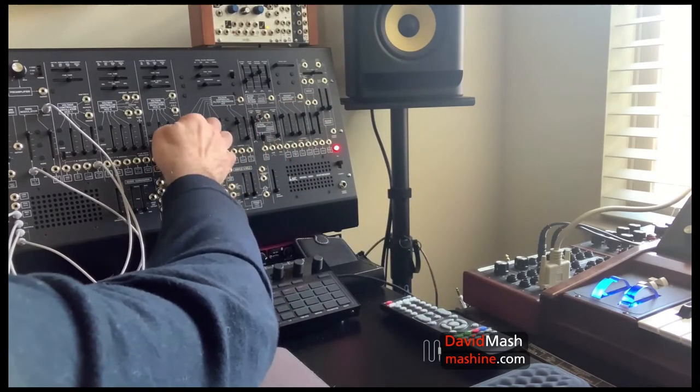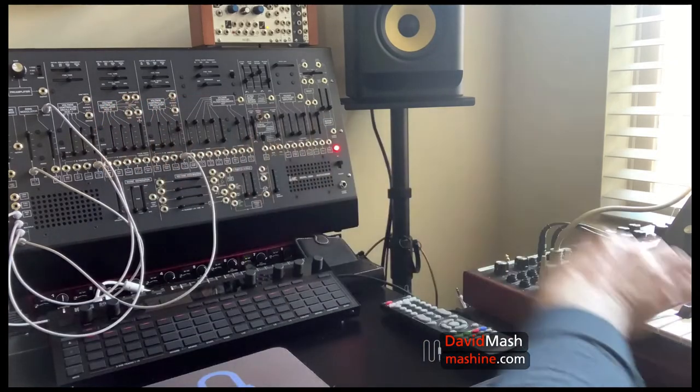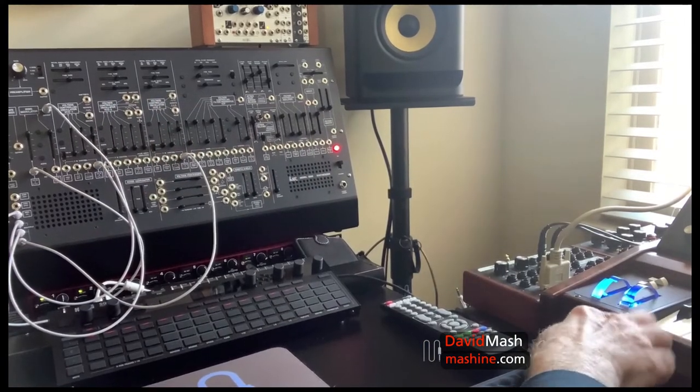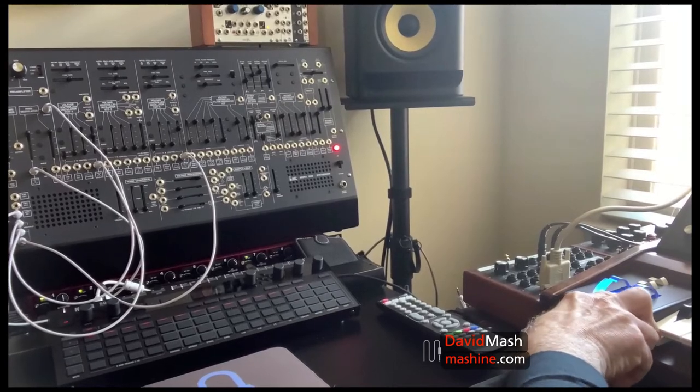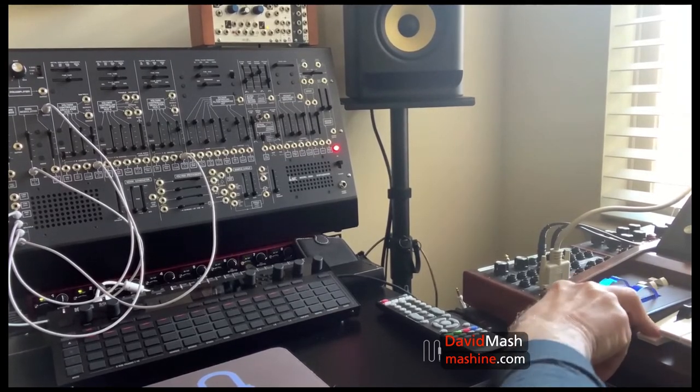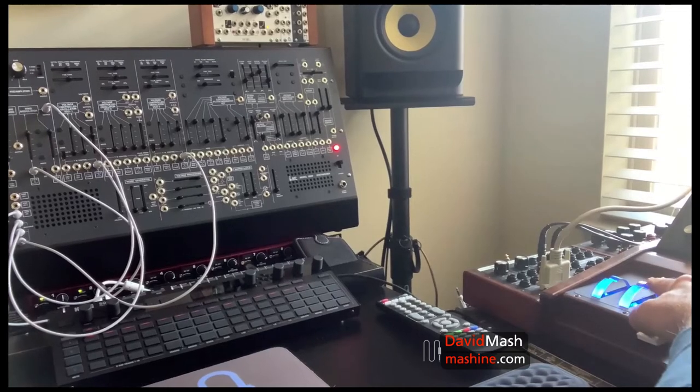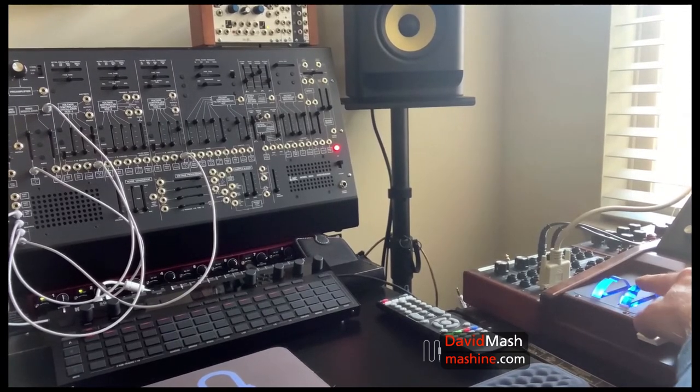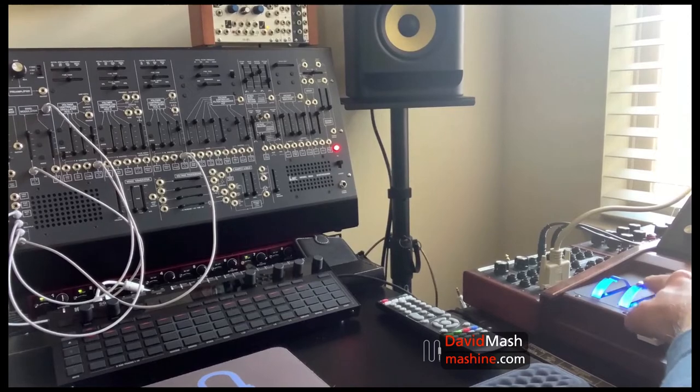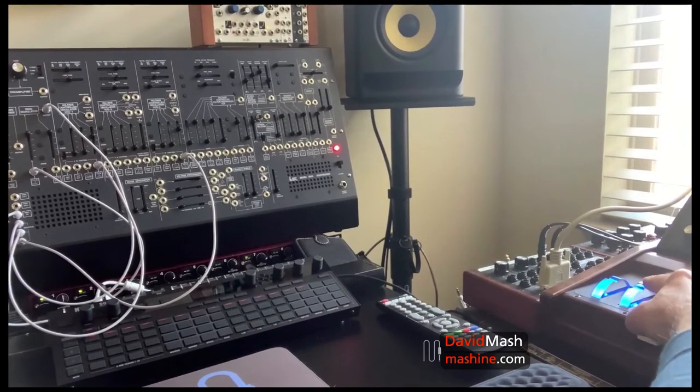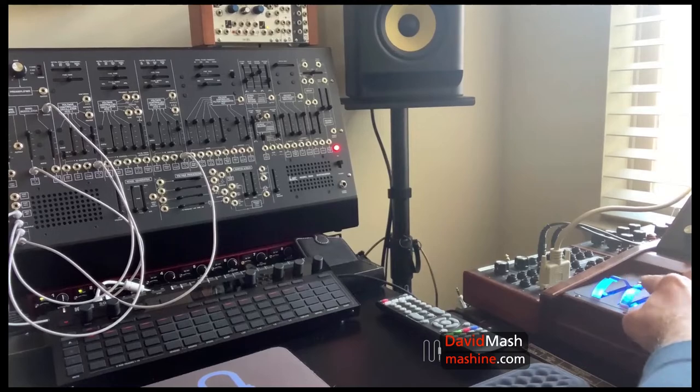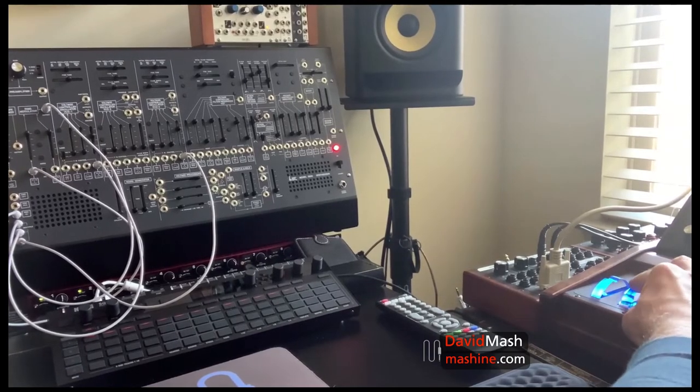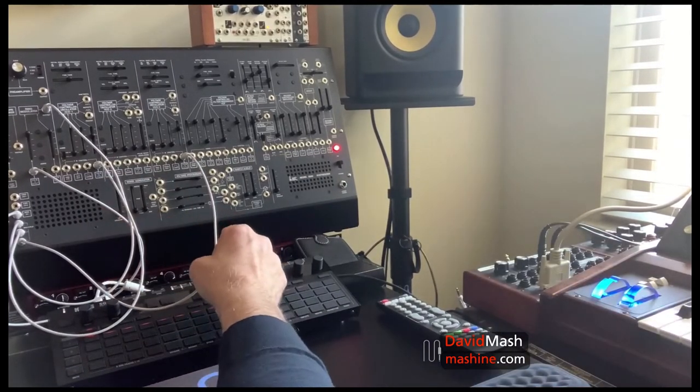And now if I bring up the vibrato we still don't hear it and the reason we don't hear it is because it's being controlled by the mod wheel. It's kind of a funny technique I'm using to do it but it's just because of the angle of the cameras here. Okay so that's a very simple patch.